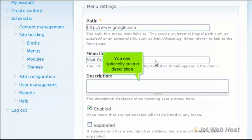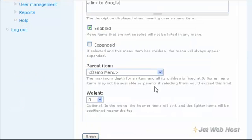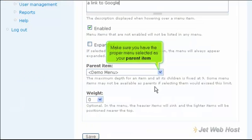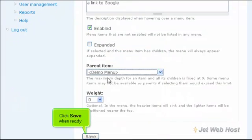You can optionally enter a description. Make sure you have the proper menu selected as your parent item. Click Save when ready.